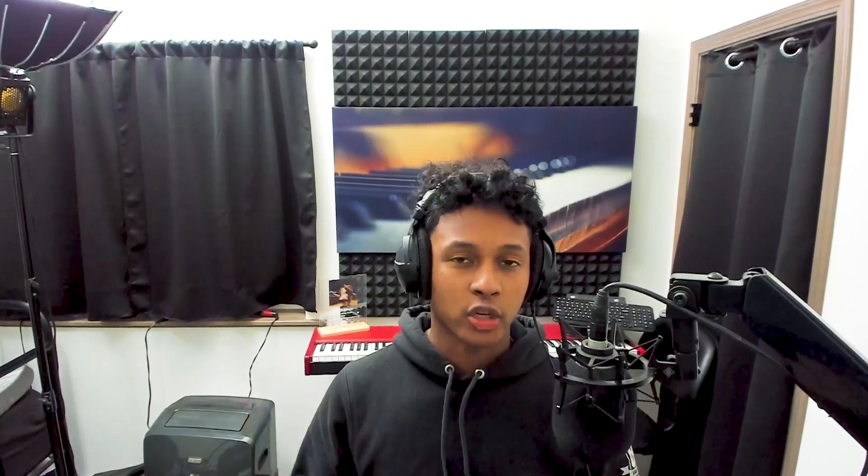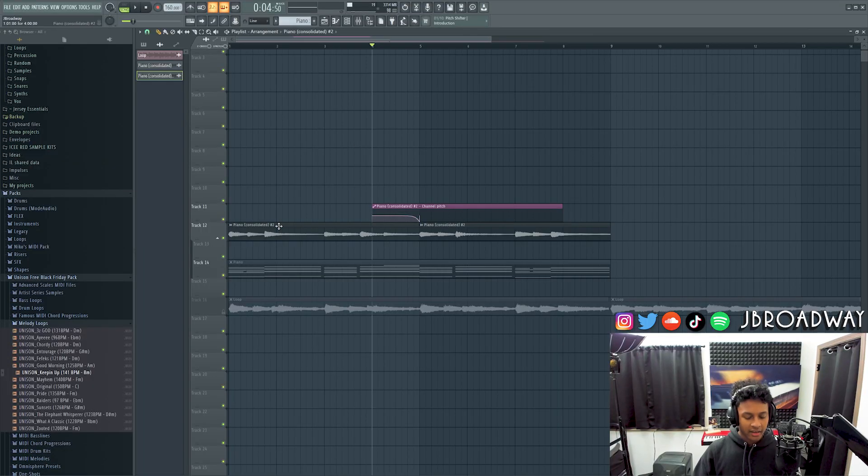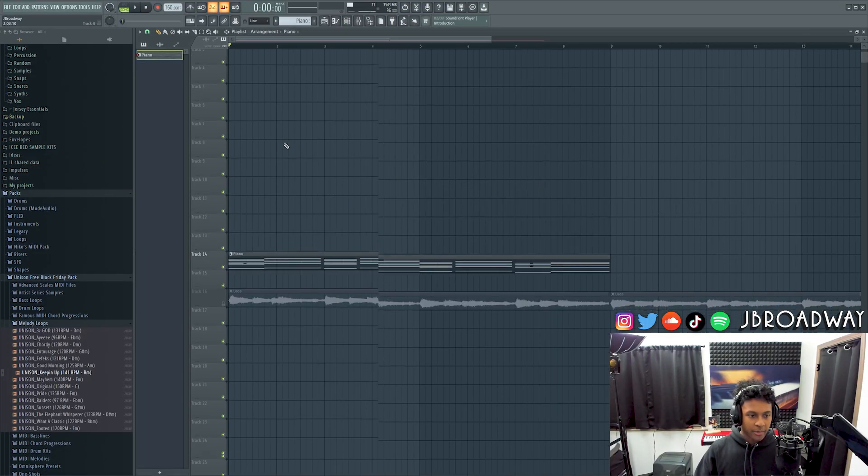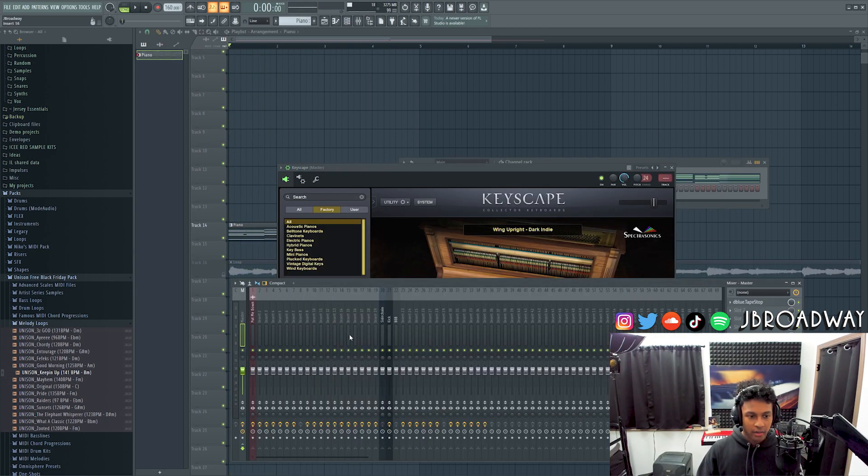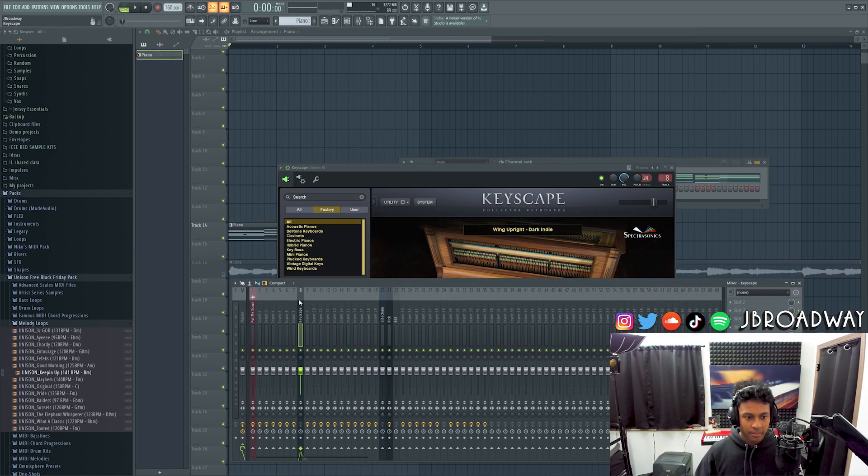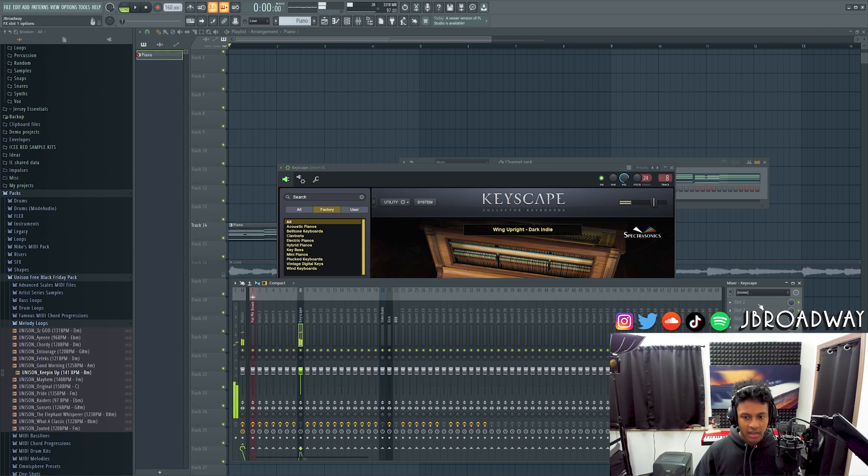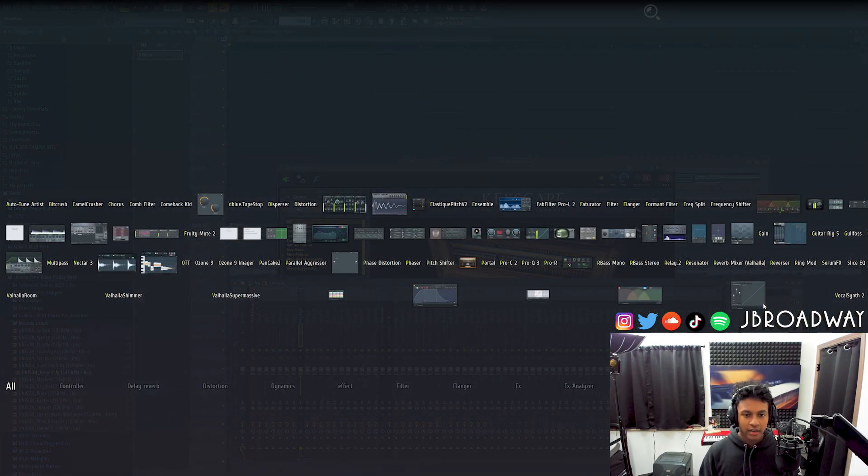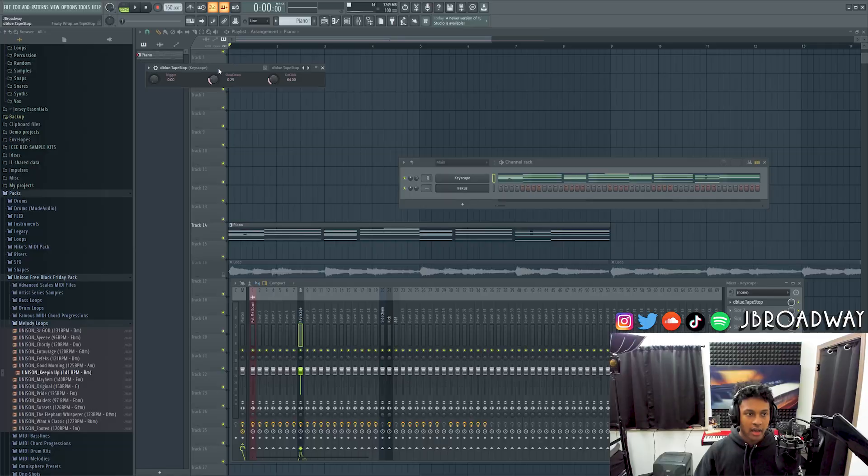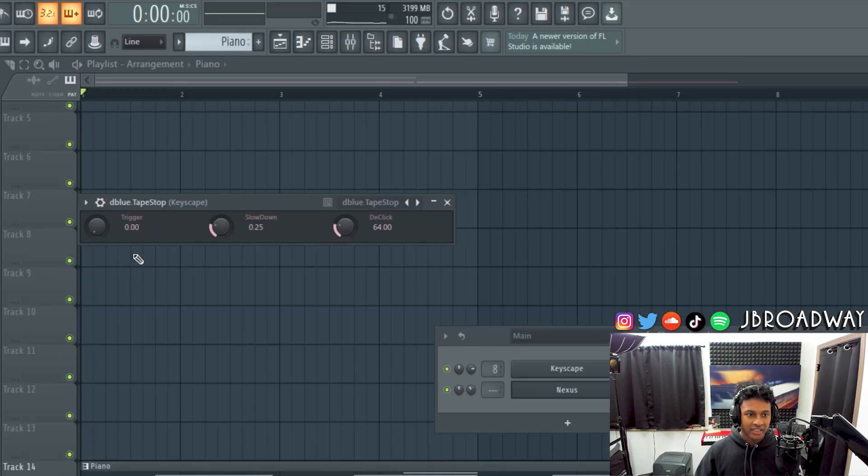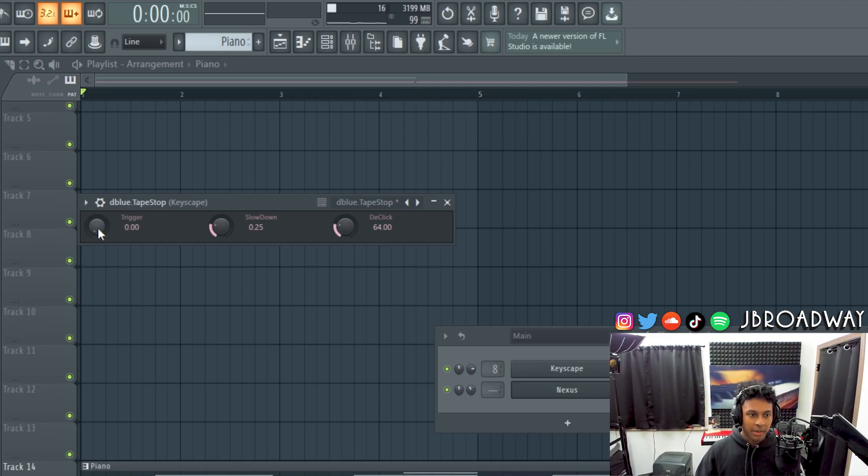But it can be annoying to have to de-click all the tape stops here when you're doing the pitch bends. So another thing you could do is you could just apply an effect on the mixer. So what I mean by that is we got our MIDI here, and we can link it ctrl L to a mixer slot and then we can just add an effect. So D-Blue tape stop. This is a free tape stop plugin. I'll have a link down in the description so you guys can check this out, but it's very easy.